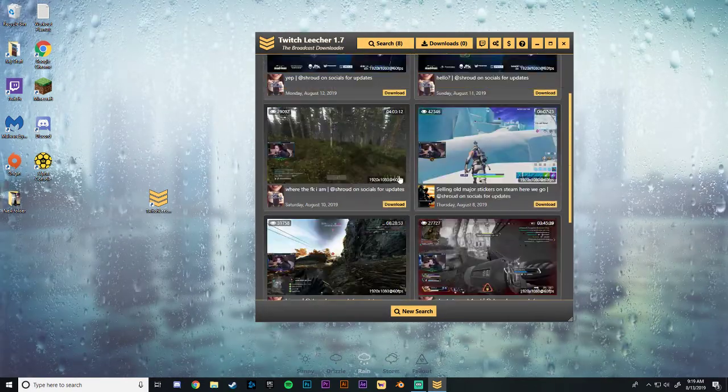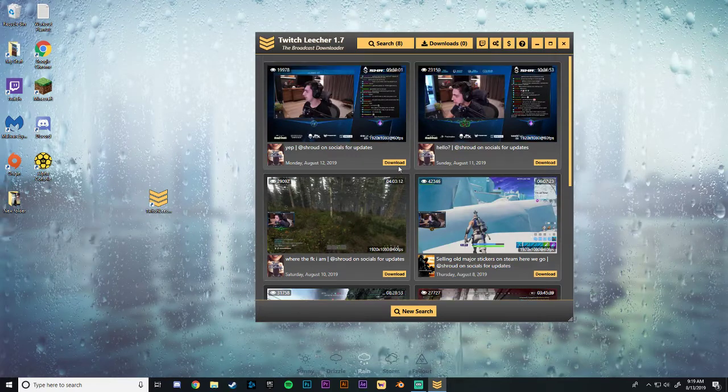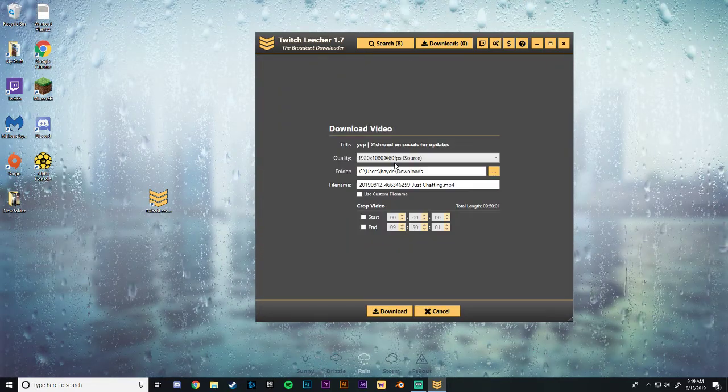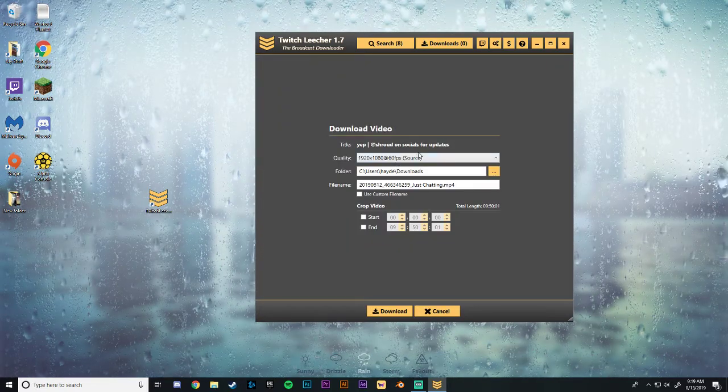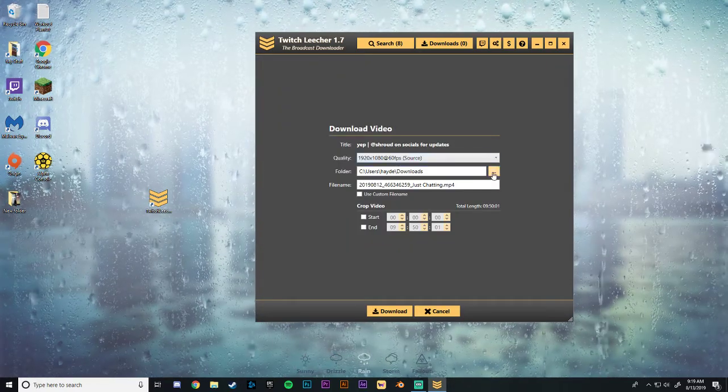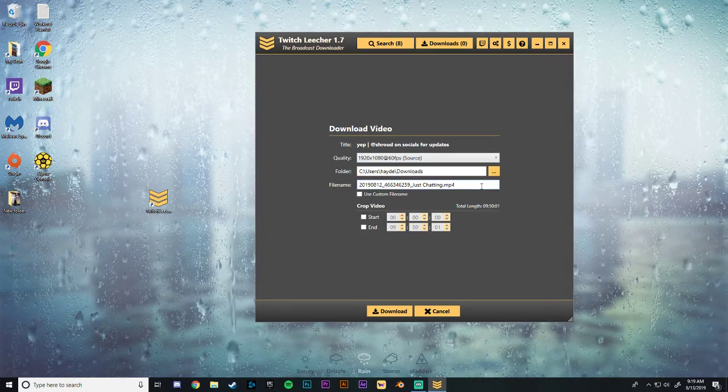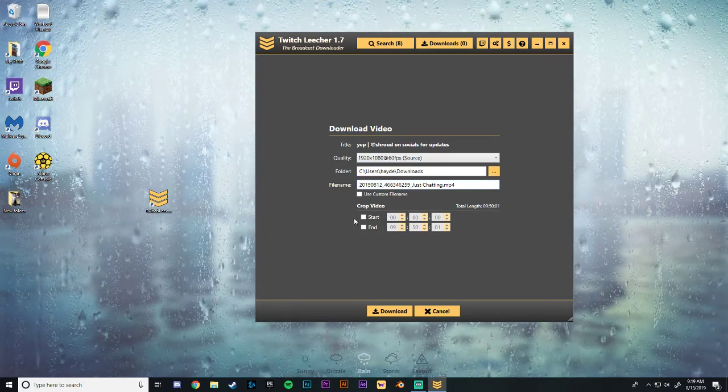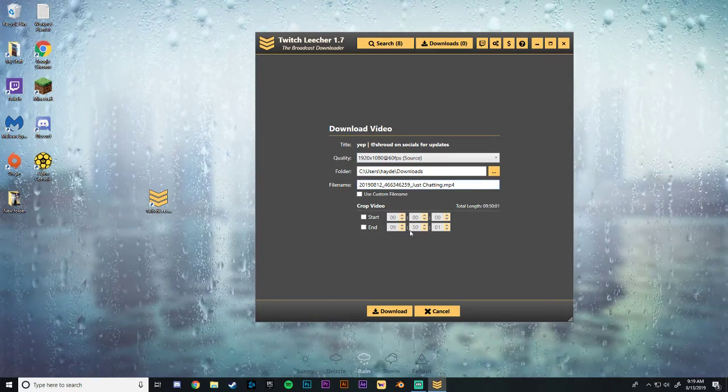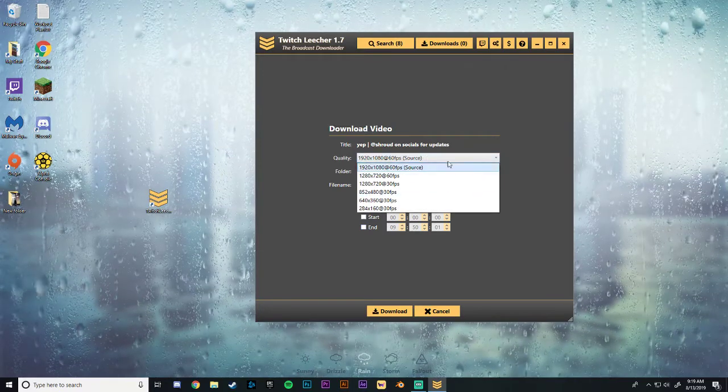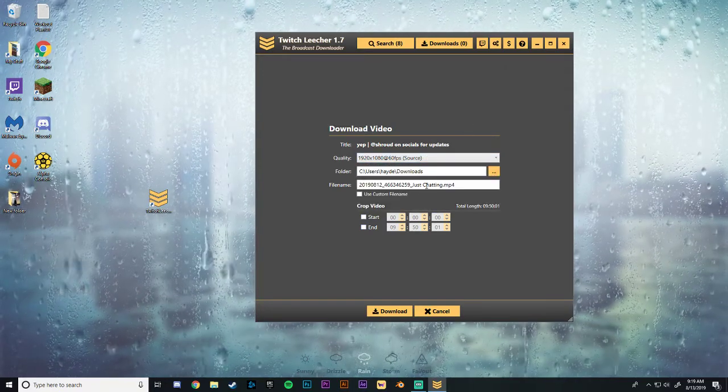And then once you find one that you would like, let's say I wanted this one, you'll hit the download button. And then you can choose your source folder, the file name, cropping the video start, finish, quality, and etc.